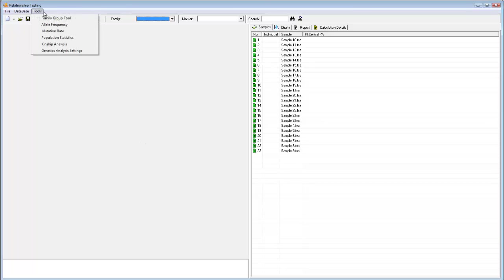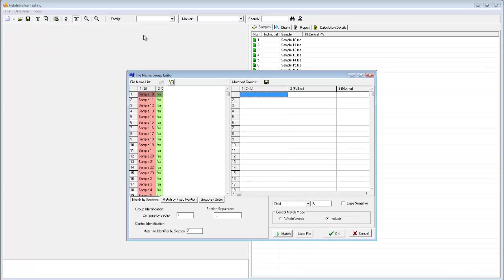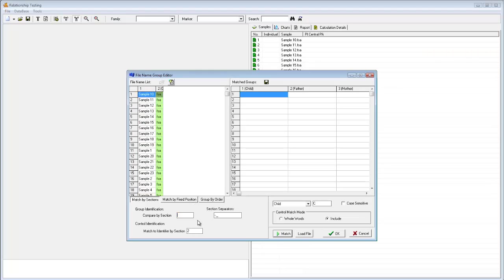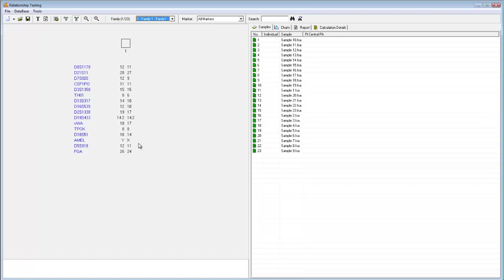Finally, we'll return to the Family Group Tool. My goal here is to simply create a node for each individual. To do this, I'll ungroup my samples by clearing these identifier fields. Then I'll just click Match and OK. Now you can see I have a node for each individual.